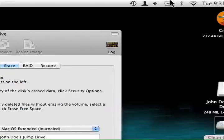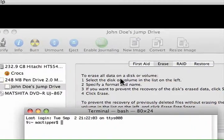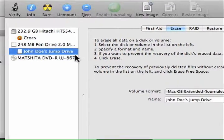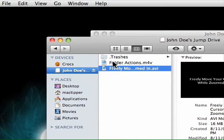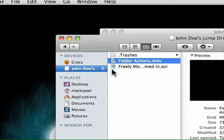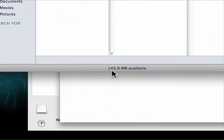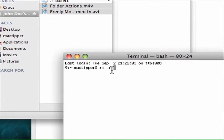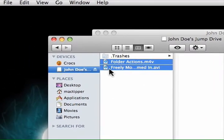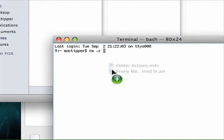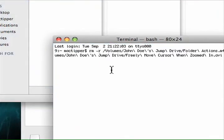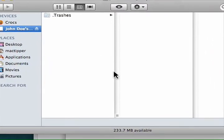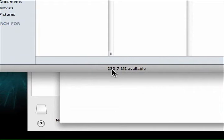Alternatively, you can go to Terminal and use the command rm -r — that's for directories. Then drag in the files you want to delete. Notice we're at 143.9 megabytes. There's a space between the dash, r, and the cursor. Drag the files in, it fills in the file paths, hit Return, and the two files are gone — now we have 233.7 megabytes available.